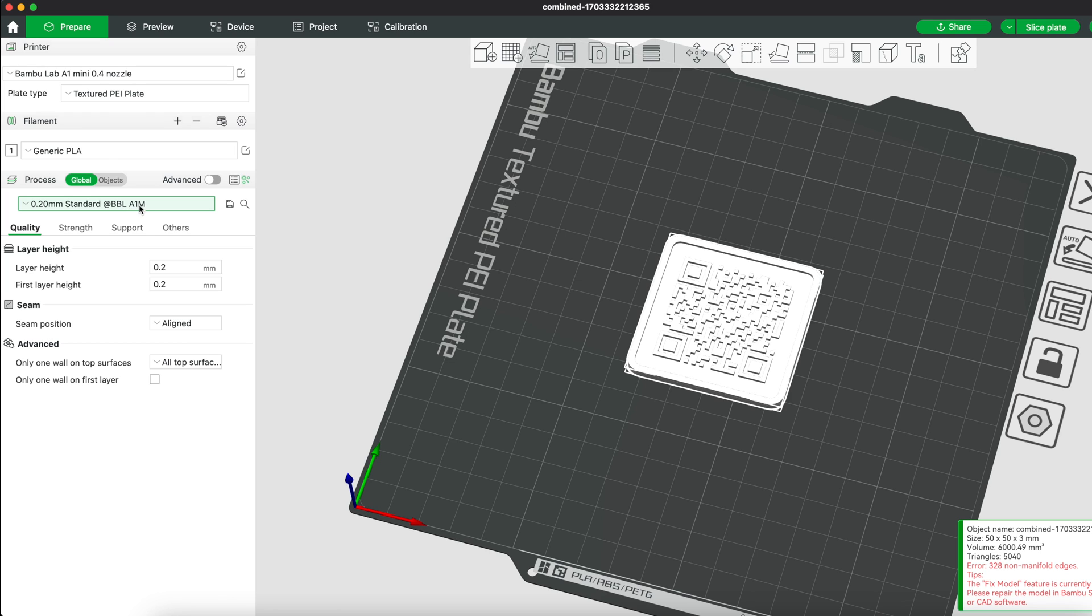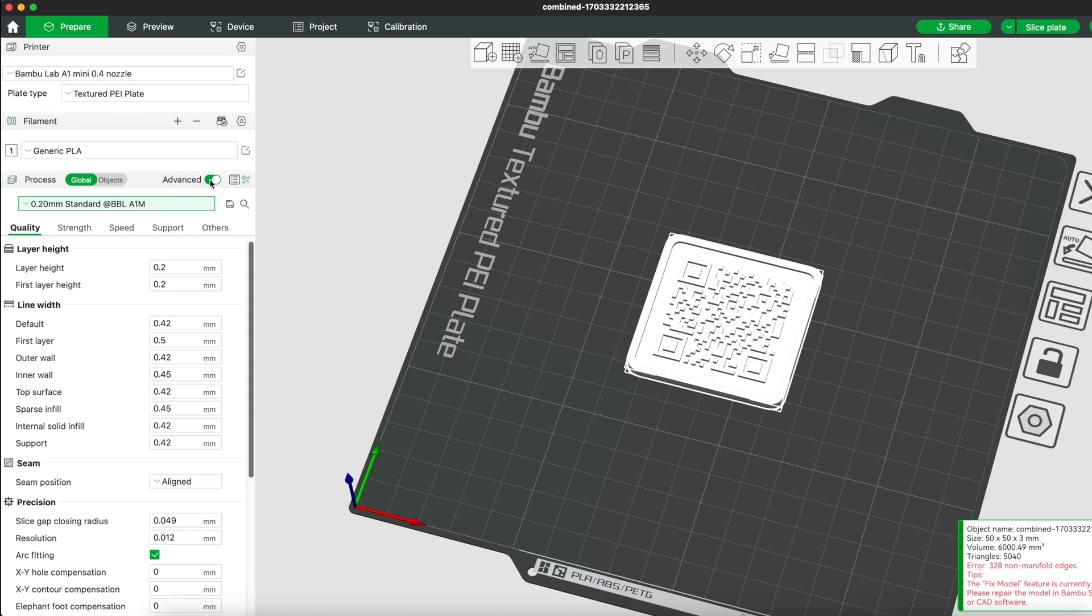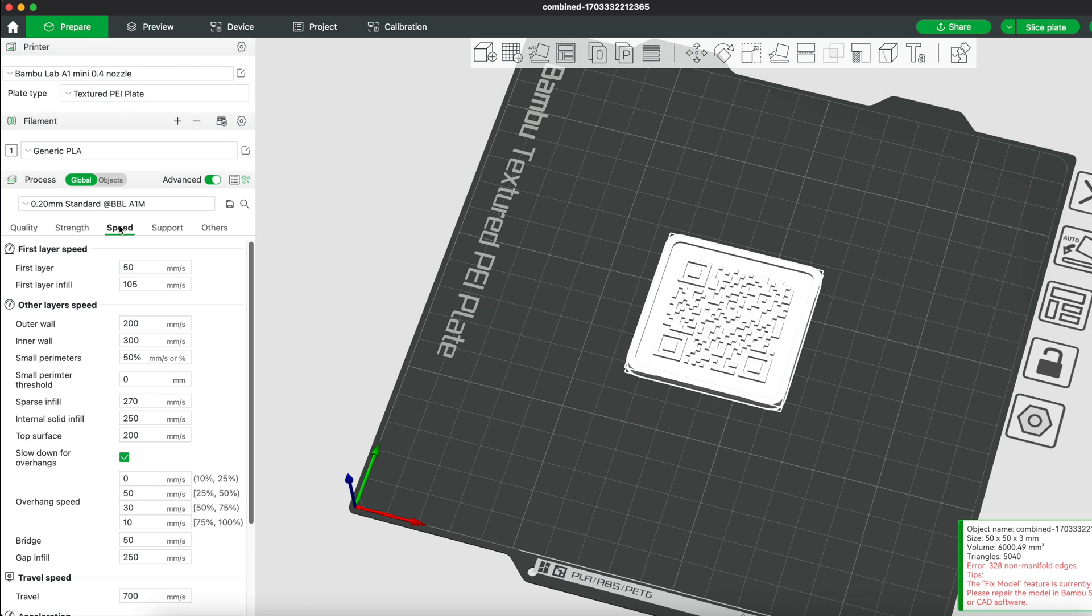We also want to slow down the speed for the top surface, so hover to advanced, activate it and go to the speed option. Let's reduce the speed for the top surface to 50.